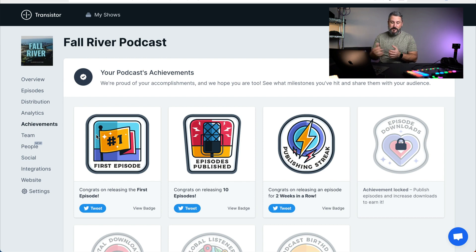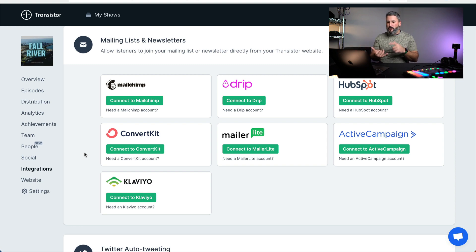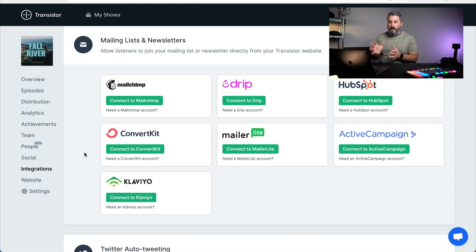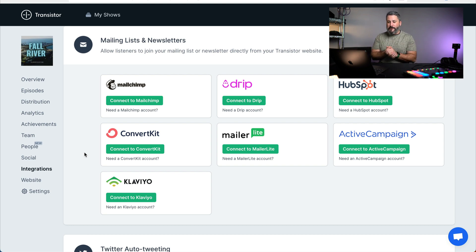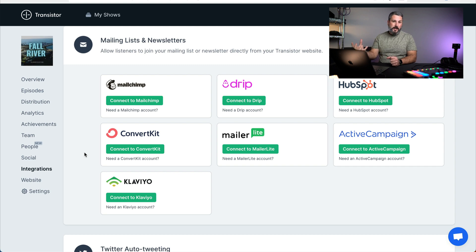Let's talk about integrations at Transistor. You have the standard newsletter applications it syncs up to: MailChimp, Drip, HubSpot, ConvertKit, MailerLite, ActiveCampaign, and Klaviyo. I'm a MailChimp and MailerLite user — it just makes life so much easier. They also do private podcasting at Transistor, and you can get a call to action for people to sign up for your newsletter on a Transistor website.